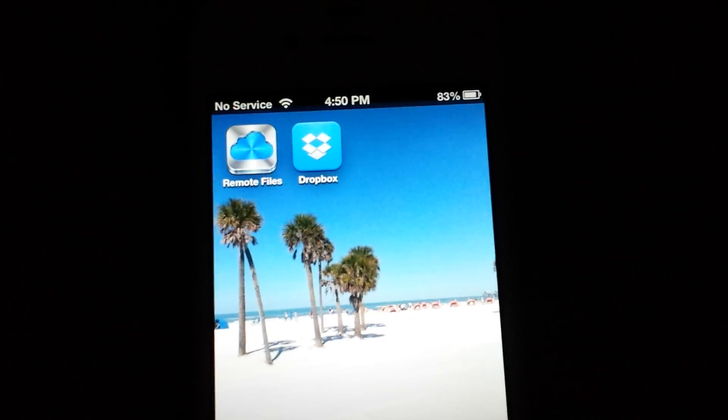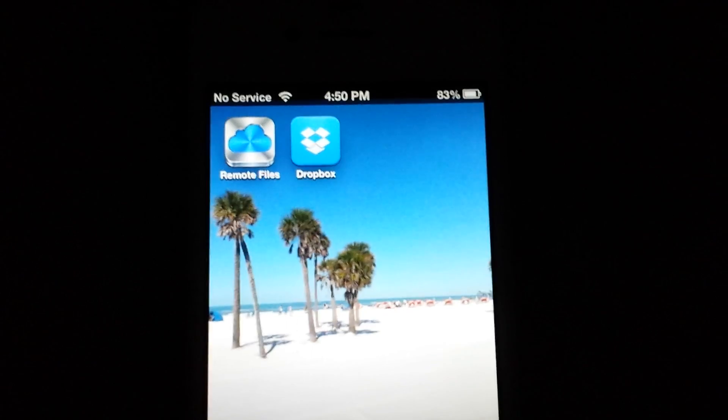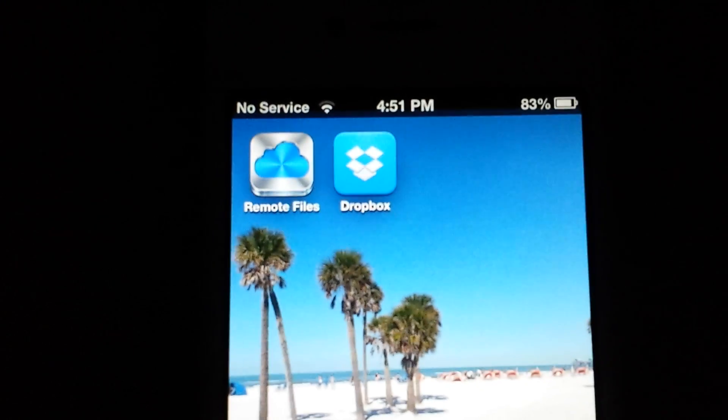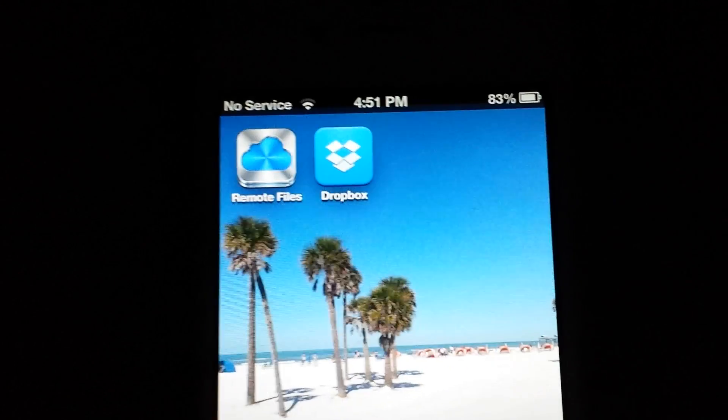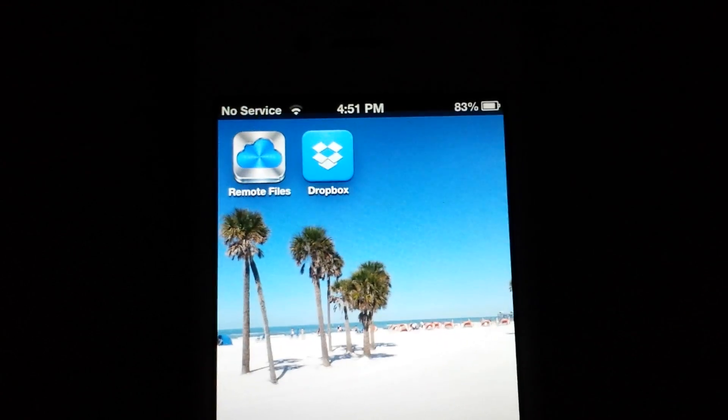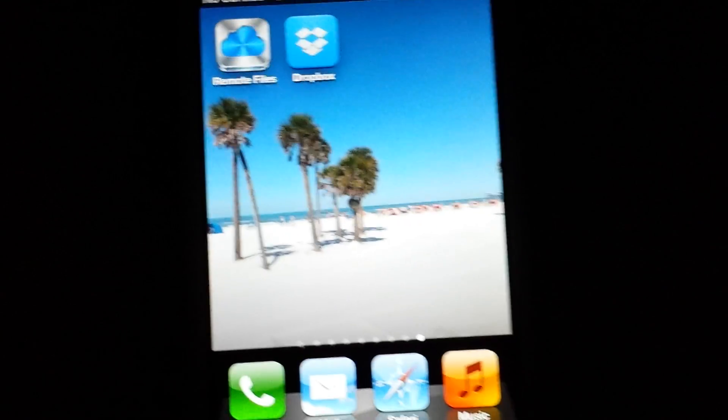Hey Youtubers, here's a quick tutorial video on how to use the new Remote Files app that is in the App Store now, which will allow you to play Super Nintendo games on your iPhone or iPad.